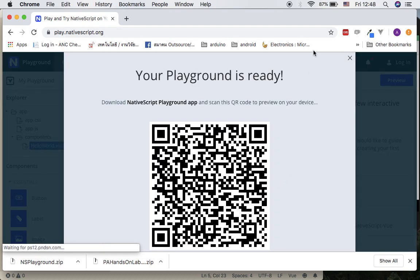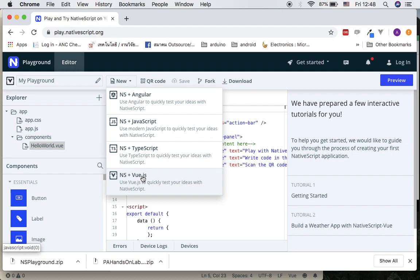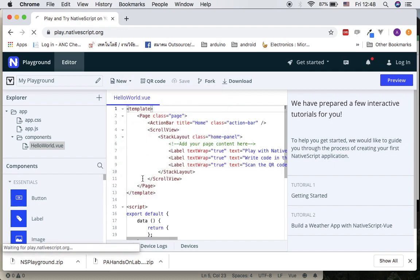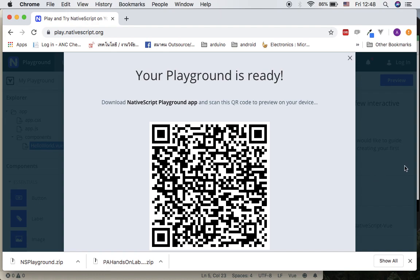For this semester we will focus our study on Vue.js as the framework for NativeScript. When you want to create a new project, you can go to New, select NS and Vue.js. You can see that there are many other frameworks available for NativeScript as well. The one that we use is Vue.js. The first time you open it up, it is going to allow you to scan a QR code, so go ahead and install the Playground and Preview apps for NativeScript on your mobile devices.